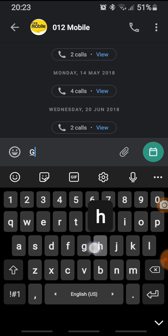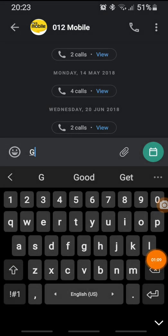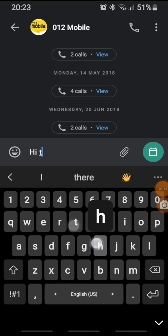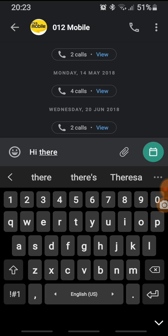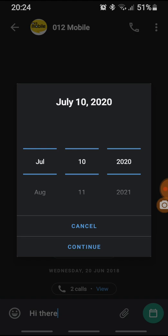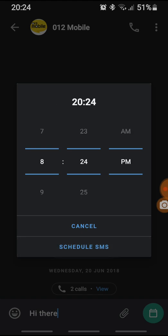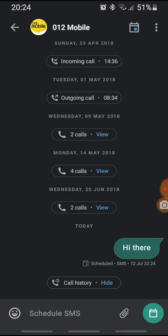I will write my SMS: 'Hi there.' Then I will press the green button. It will ask me the day and the time I would like to send it, and then schedule the SMS.